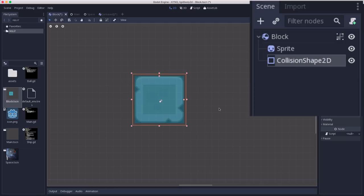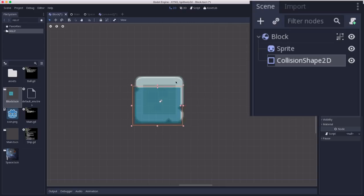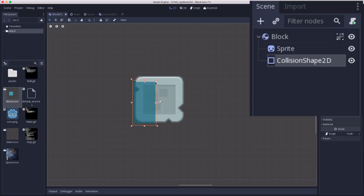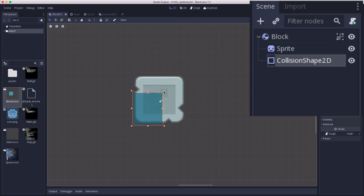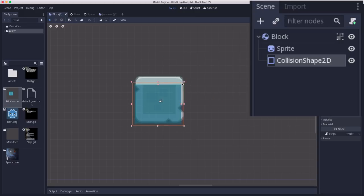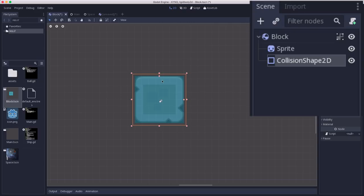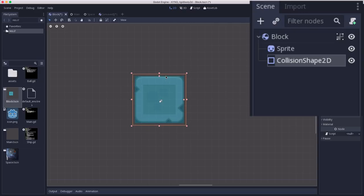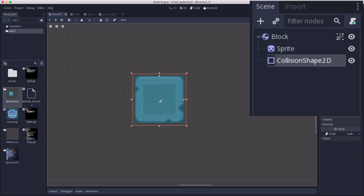If you haven't watched one of my videos before, I'm going to reiterate, never, ever, ever do this with your collision shape. Things will not act properly if you scale a collision shape. You need to always use the size handles to change the extents or the radius or whatever property of the collision shape to make it the size you want.